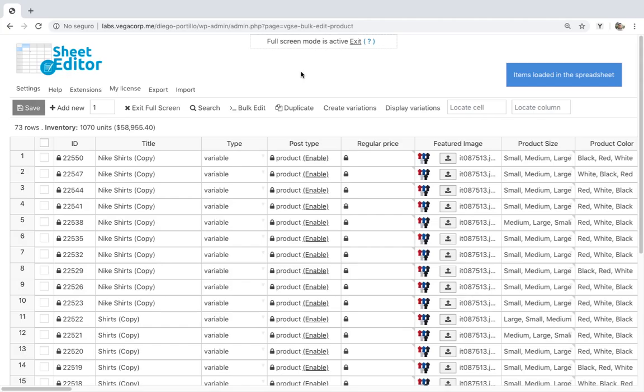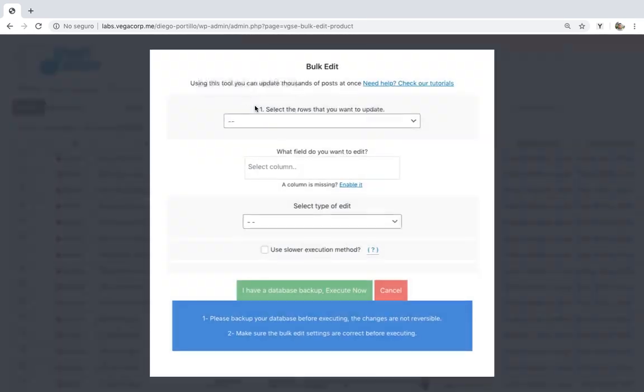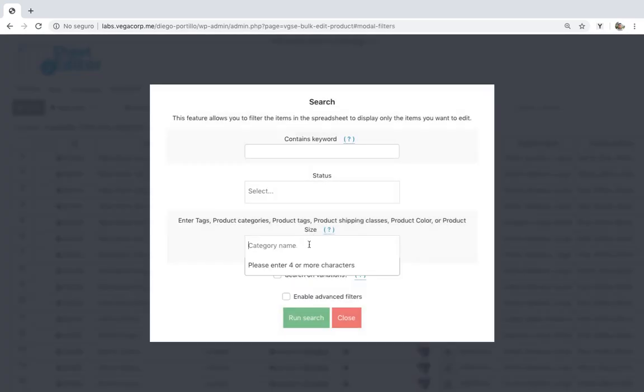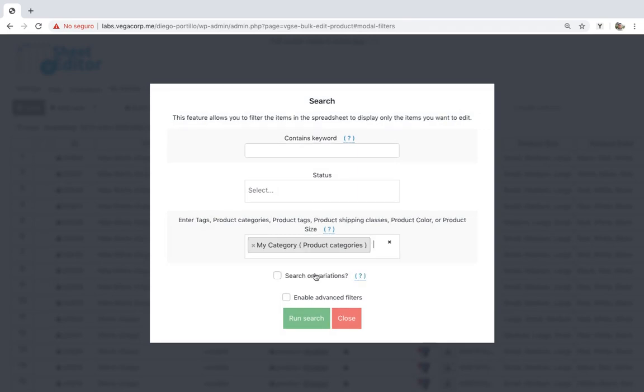To delete the duplicate variations from all products containing a specific category, shipping class, attribute or tag, you need to open the bulk edit tool and go to the search options. Now enter any of the mentioned search parameters in enter tags and mark the search on variations checkbox.